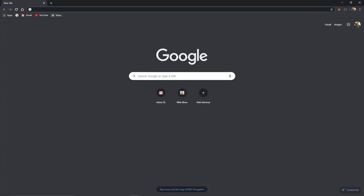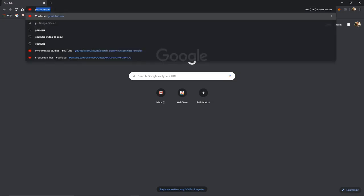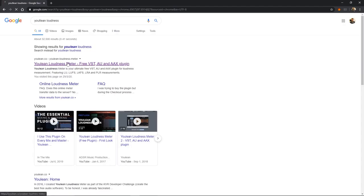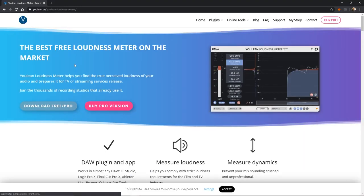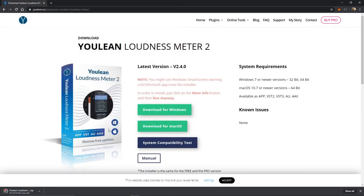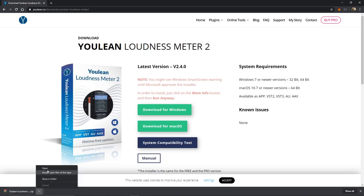Now let's install a plugin. I will use the Youlean Loudness Meter. This is a free plugin, so we will download it and install it. I will demonstrate on Windows, but you can use any plugin you like.